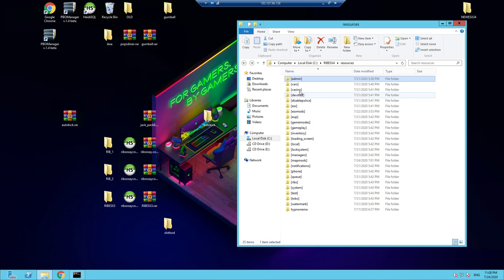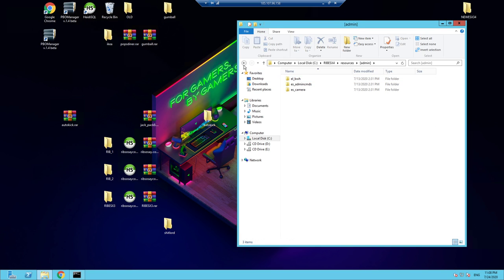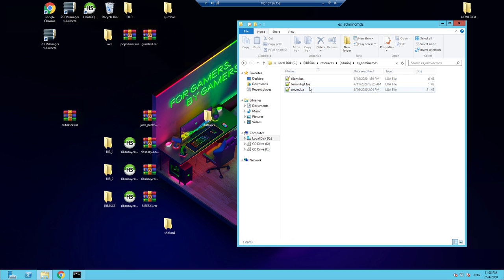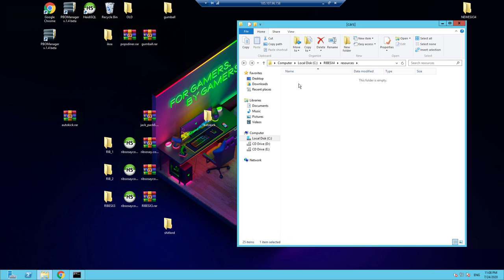With BWH you've got forward slash spectate, forward slash kick, and all that sort of stuff. It's a proper admin system that gives you full control.